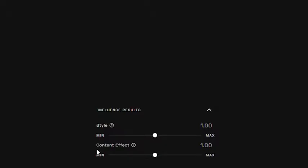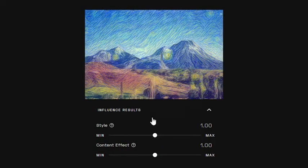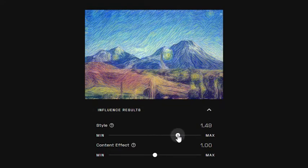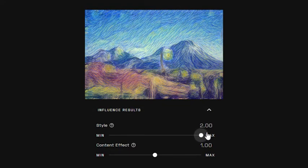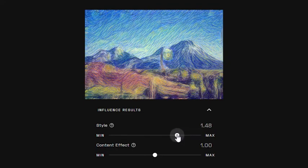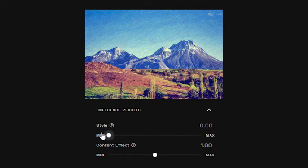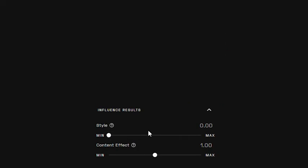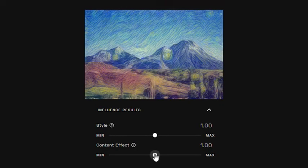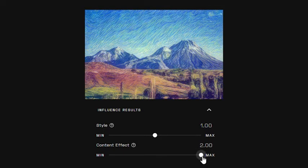You can also choose how much influence your style or content will have on the results. Adjusting the style slider will give you the freedom to set how much of the style you want to preserve. Setting it to the max value will give you more of the style, while the minimum value will give you more of the content. Similarly, the content slider lets you control how much of the content is to be preserved for the generated results.